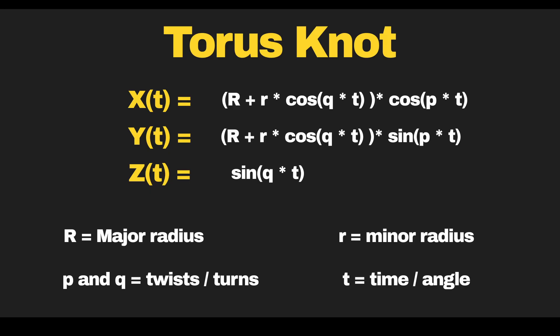Here's the formula for the torus knot, which I got from the internet. You can see that we have three fields to put the formula. For x, we have r, which is the major radius, plus a smaller r, which is the minor radius, multiplied by cosine q times t, and the whole thing multiplied by cosine p times t. p and q represent twists, turns for the torus knot, and t represents the time slash angle.